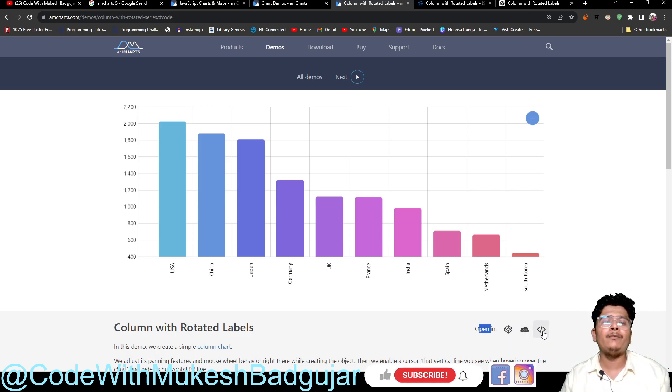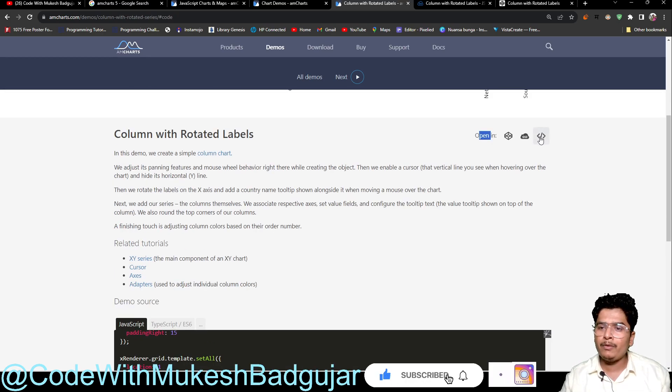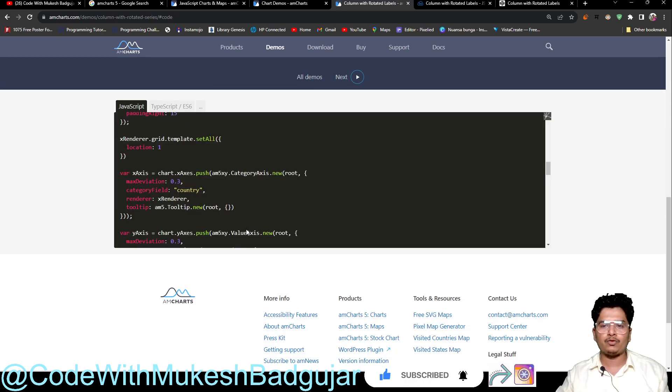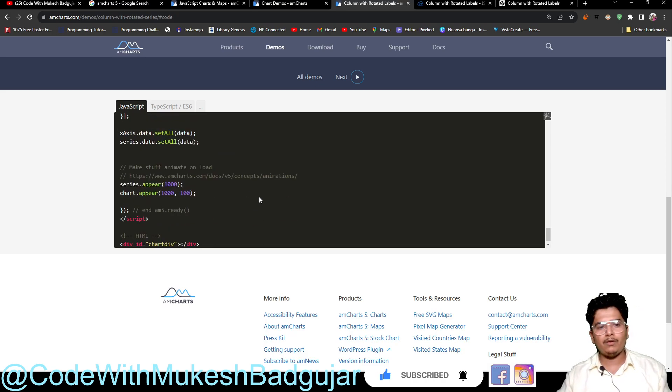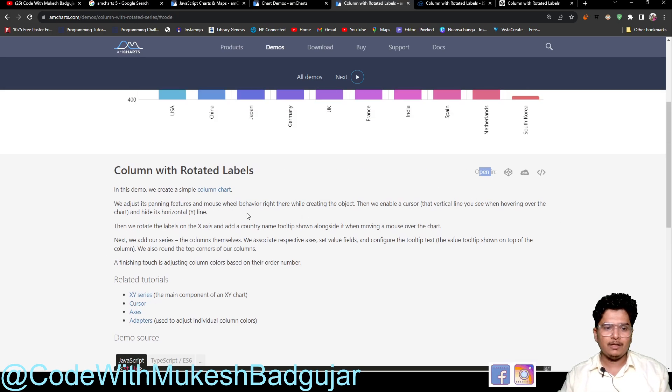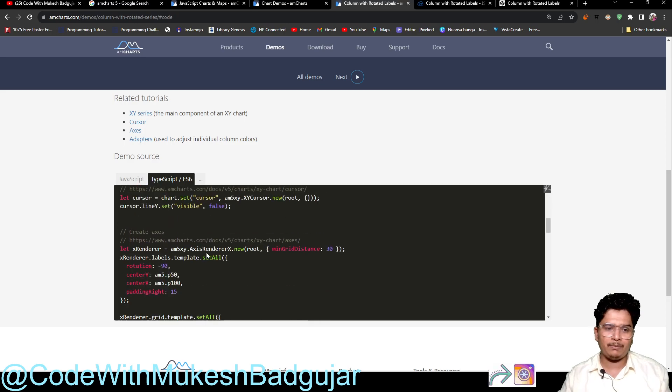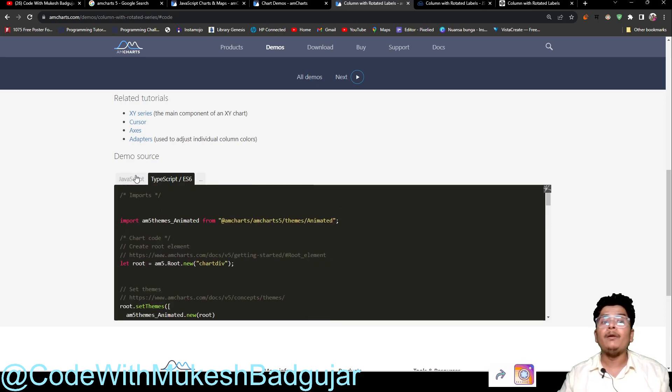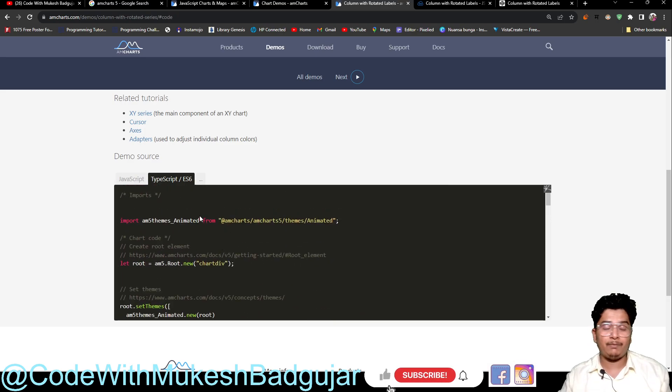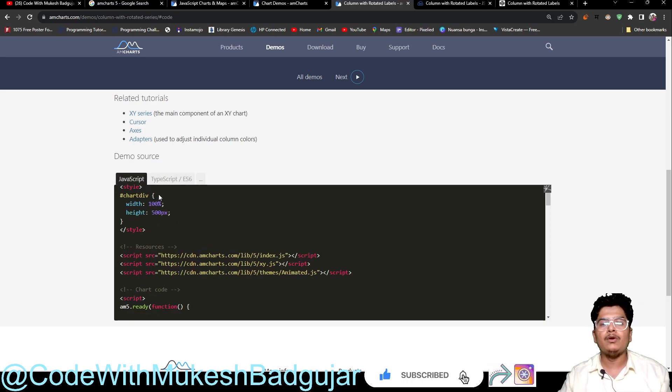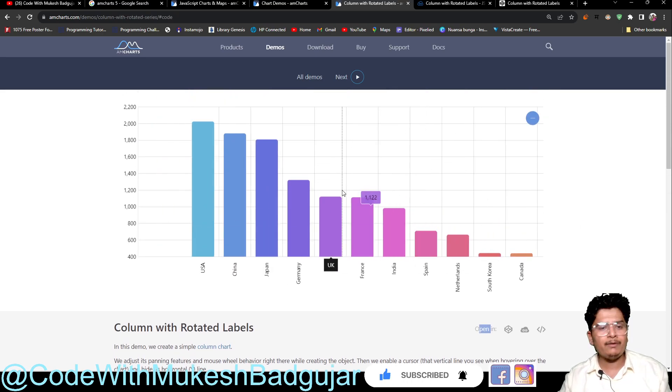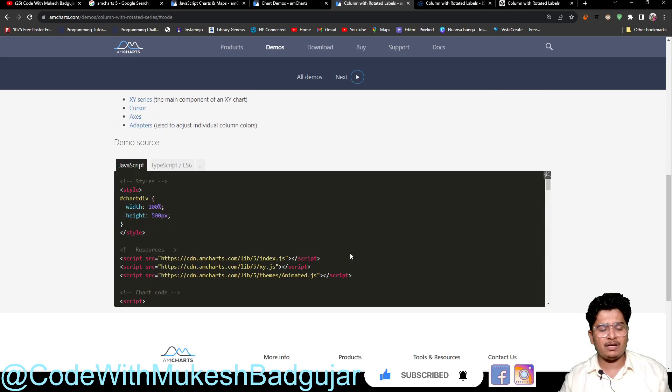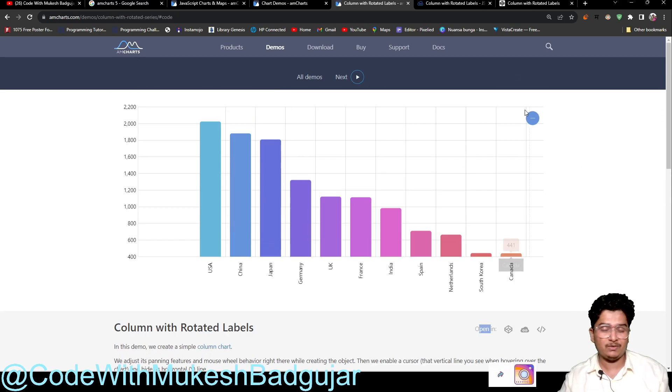If you want just JavaScript, then you have to click here - view demo source code - and this demo source code will be seen here. There are also types available for JavaScript, for Angular, and React also. We can use that or you can just use JavaScript. It is very good and very easy.